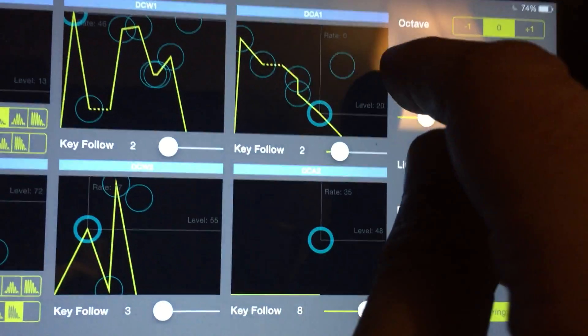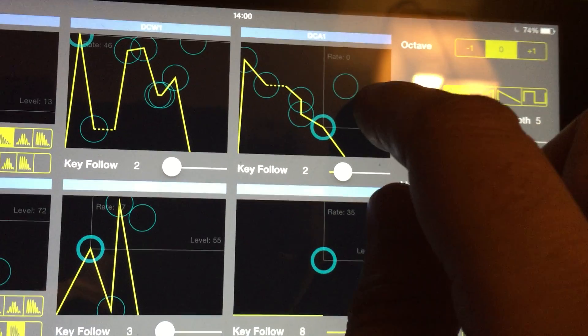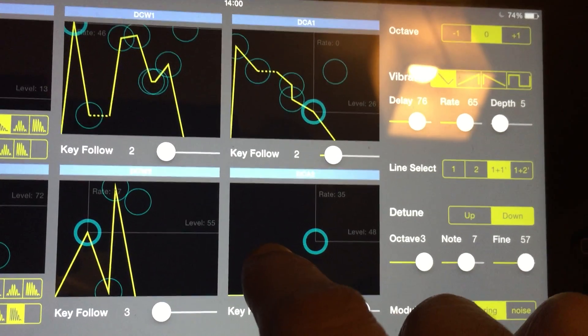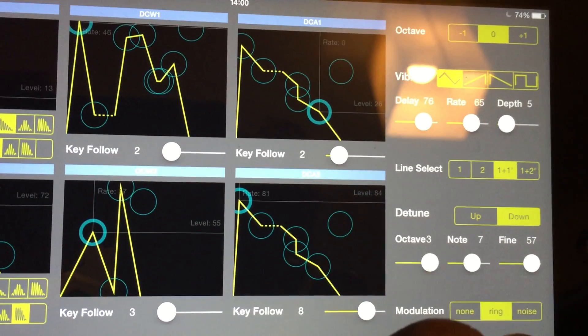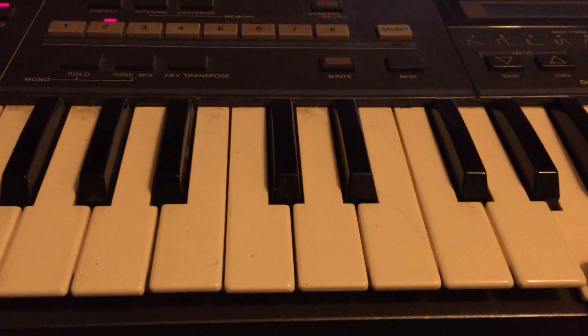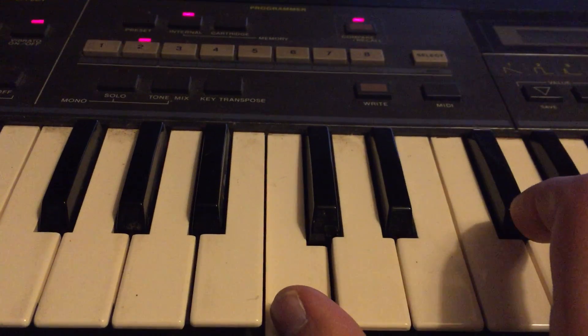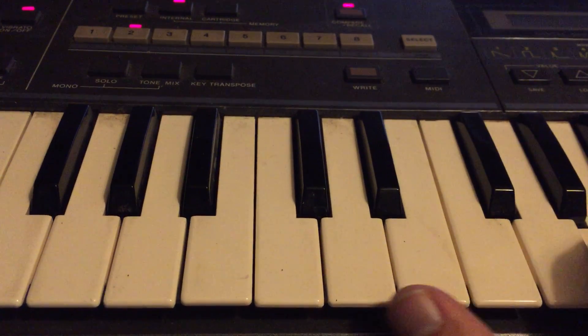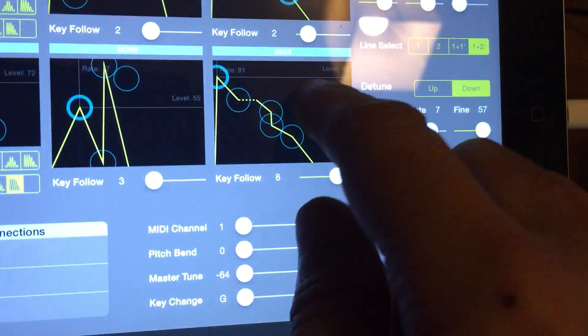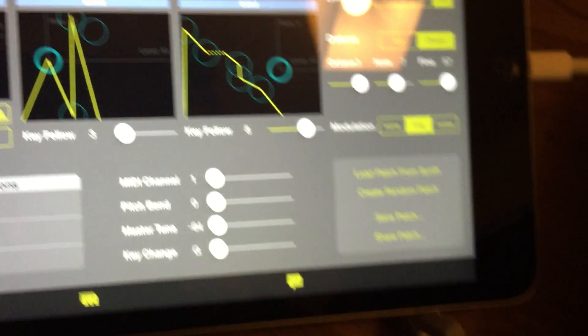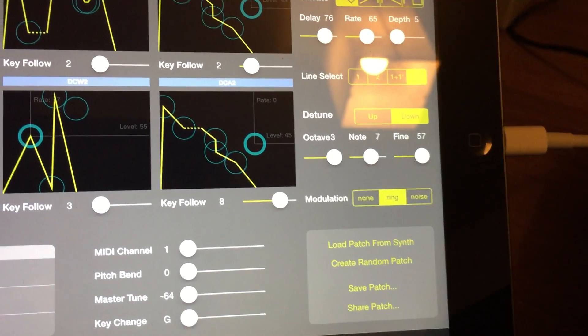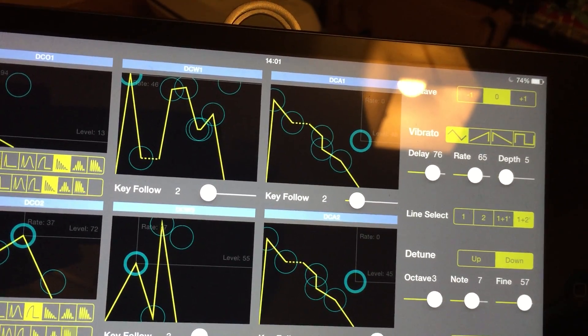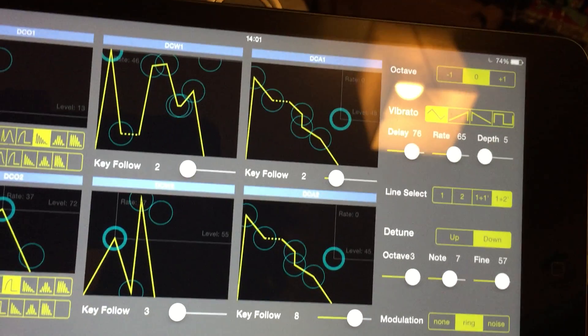What I'm going to do is copy that envelope and paste it in here. And I'm going to use the 1 and 2 oscillators. I'm going to change the waveforms a bit.